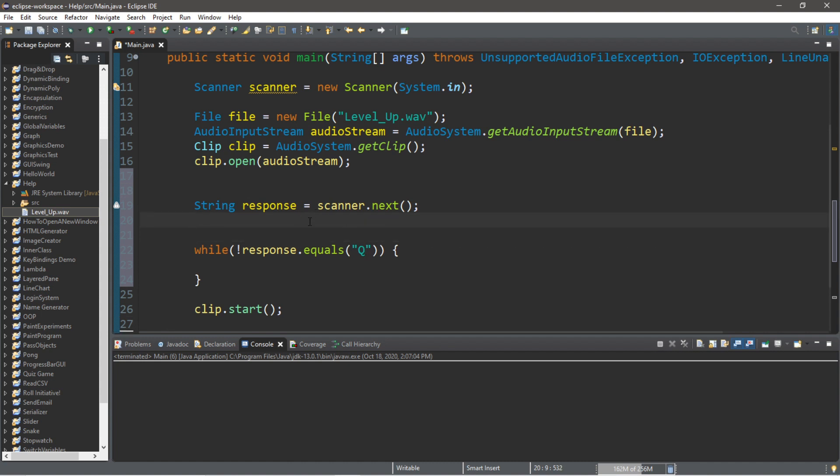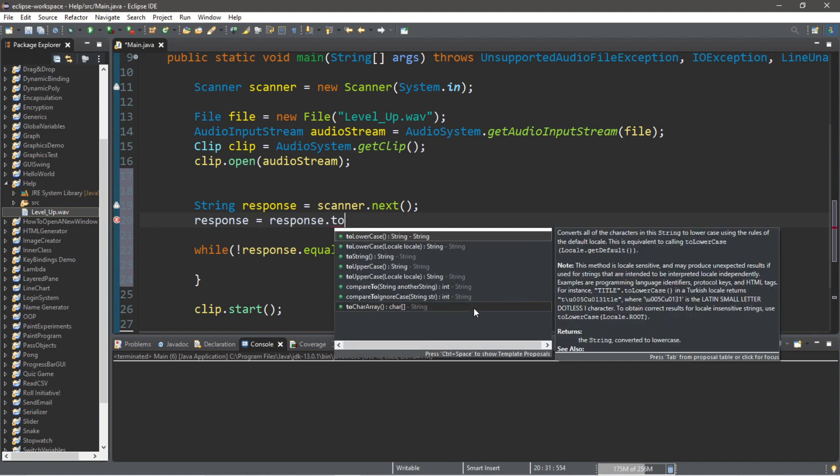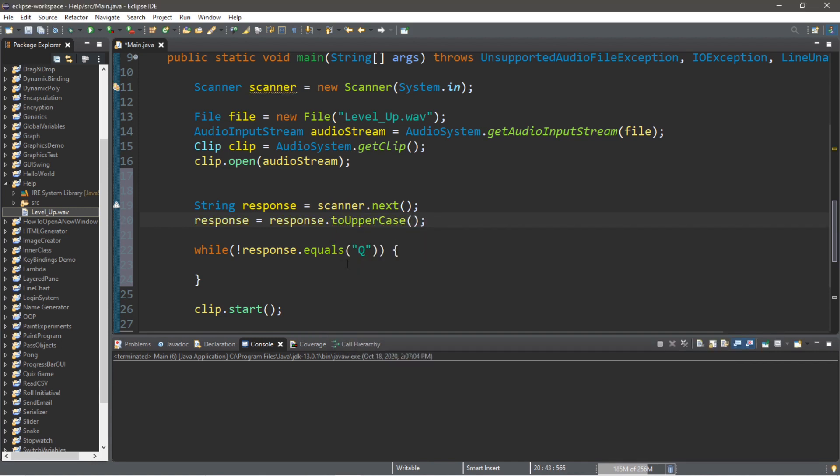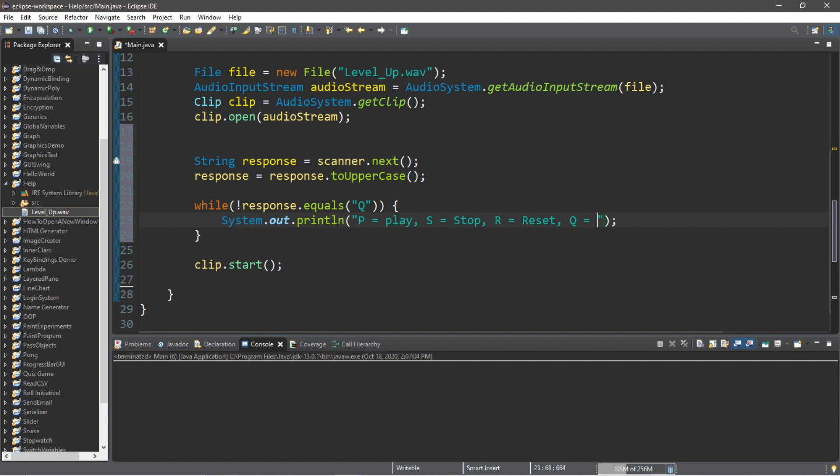response = response.toUpperCase(). And then let's create a prompt: P equals Play, S equals Stop, R equals Reset, and Q equals Quit.